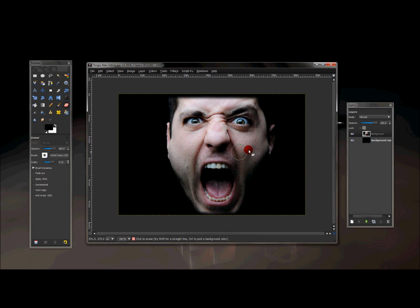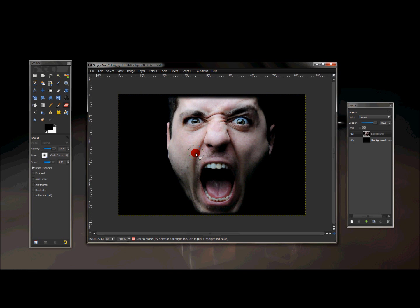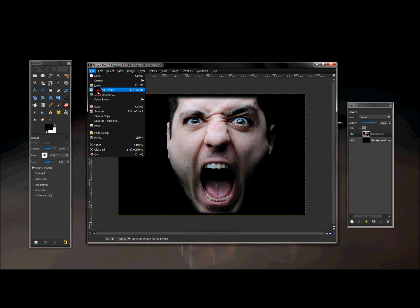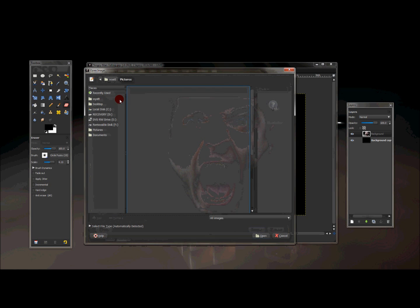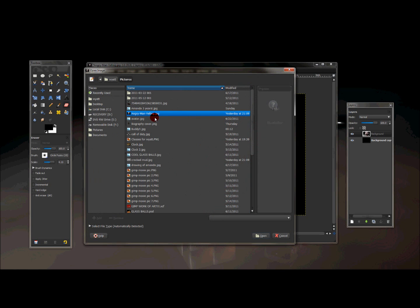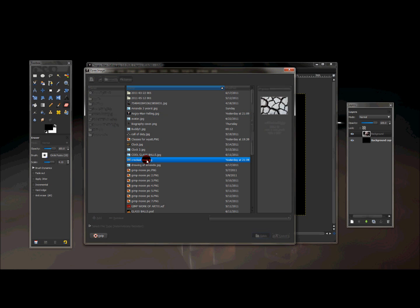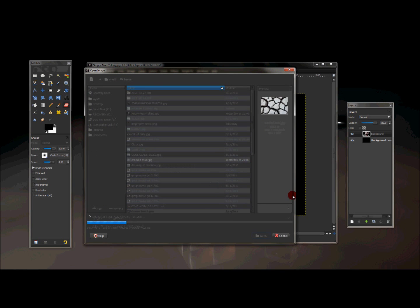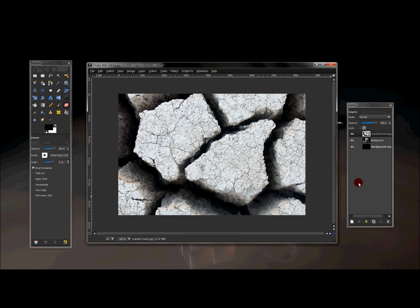And once you have all that erased, now what we need to do is place the cracked texture image onto this picture to give it the look that his face is cracked. So now what I'm going to do is go to file, open as layers, and I'm going to open the image that I have saved to give the cracked look for his face. And I'm going to double click this image to open it as a layer.